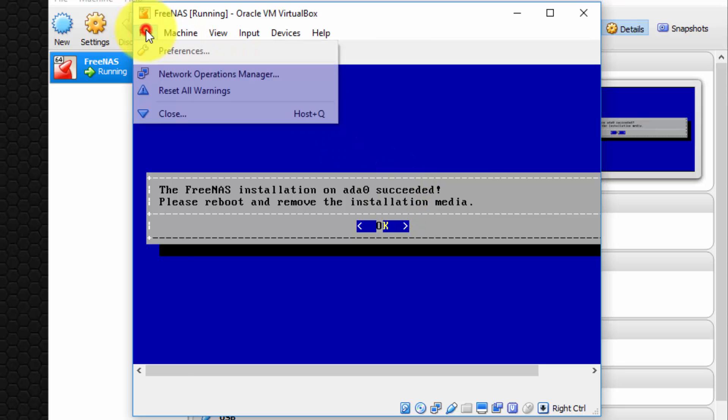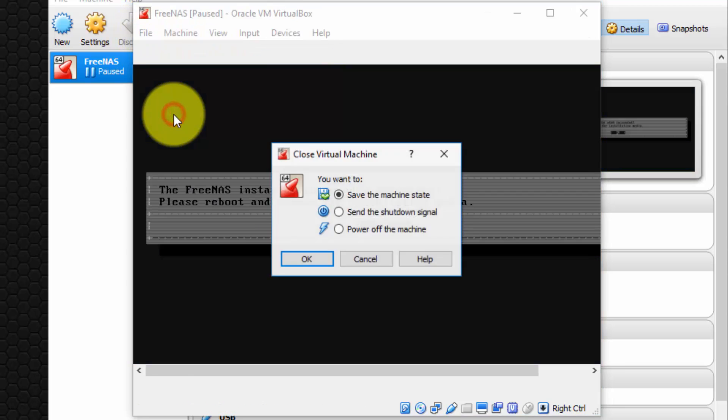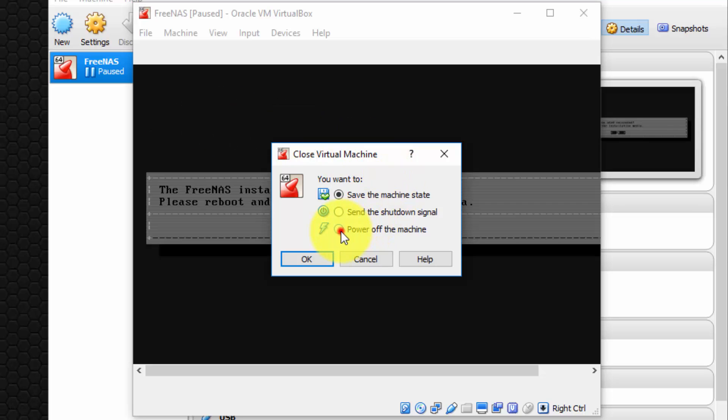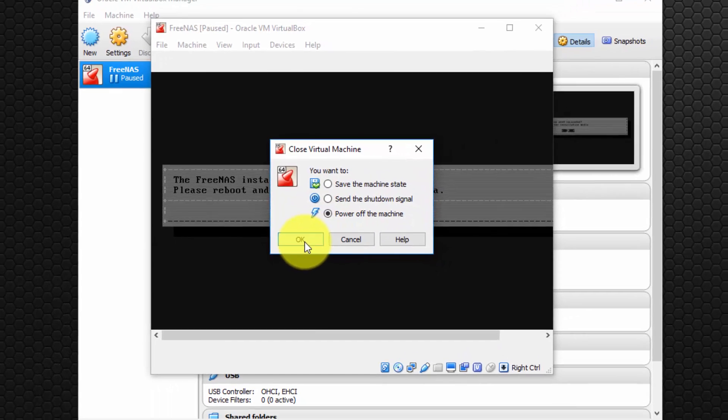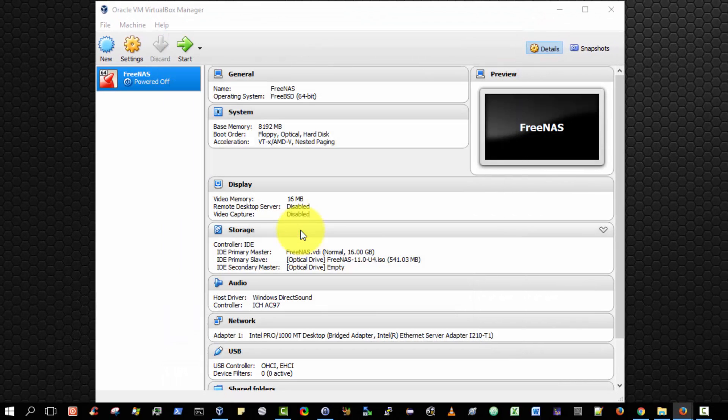So instead, let us select File, Close, and choose Power off the machine. Had we checked Save the Machine State, that would save the state of the computer's memory, the virtual machine's memory. We don't want that. We simply want to power off the machine. Okay, let's do that.